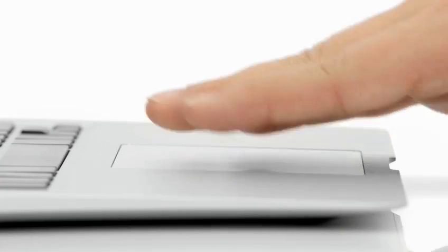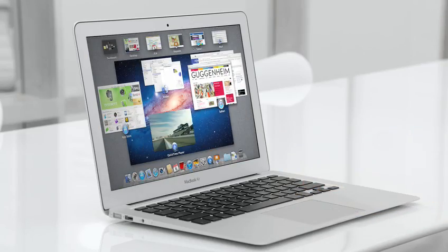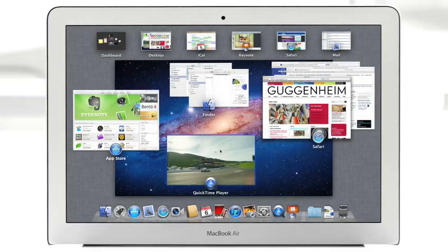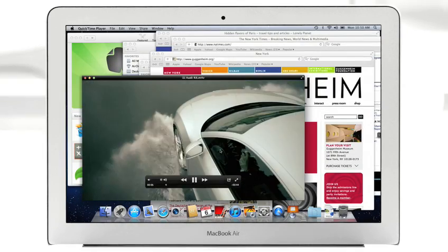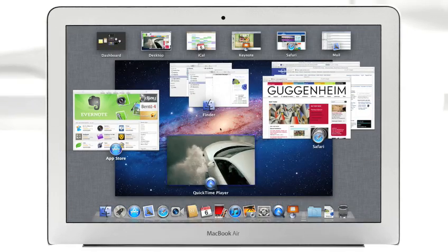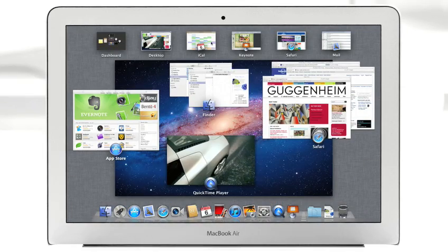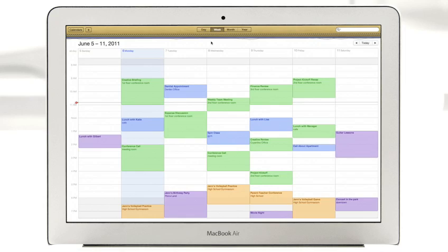With a swipe of your fingers, Mission Control evokes a bird's-eye view of everything happening on your Mac and makes switching between activities easier than ever.